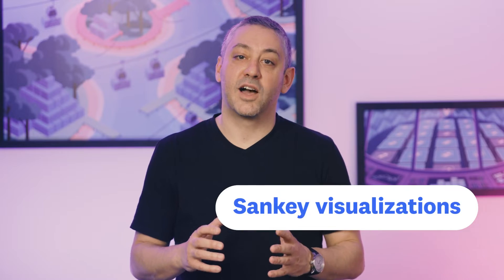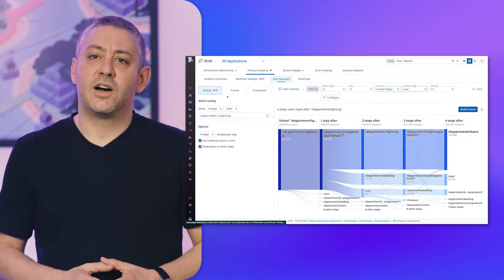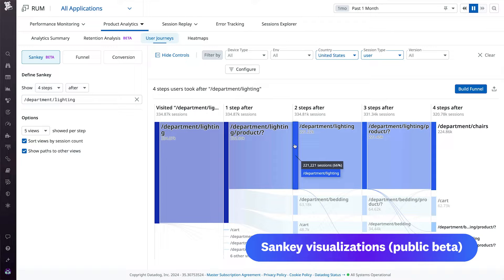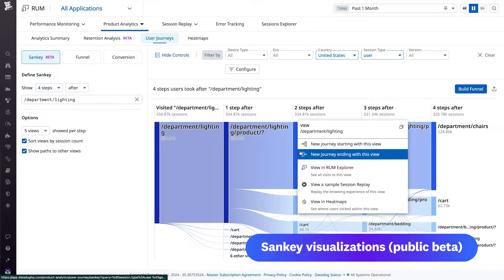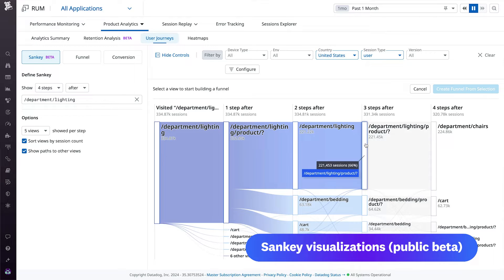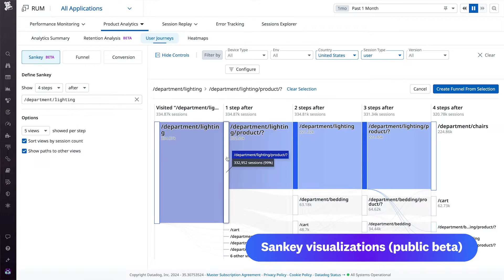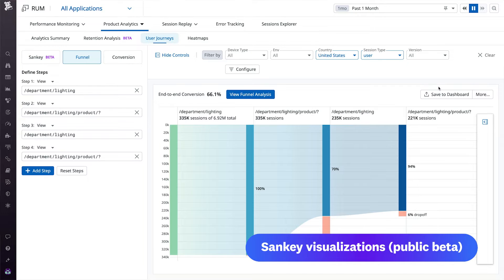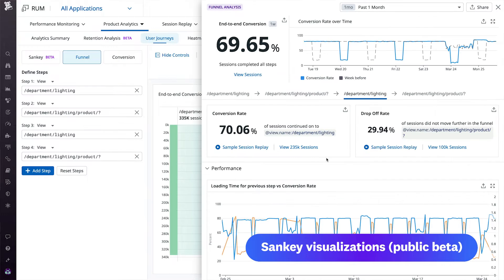And now, on with the show. Kicking things off is our Sankey visualizations page in Datadog product analytics. Our Sankey visuals offer high-level overviews of common paths users take across your app. Not only do you get a graph of your most popular views, but by selecting a page on your site, you can generate a custom visual of paths to and from that page. Once you've identified journeys you want to investigate, you can easily create funnels directly from a Sankey diagram for deeper analysis, or pivot to real user monitoring to identify factors like design choices or performance issues that might be pushing users to choose one path over another.